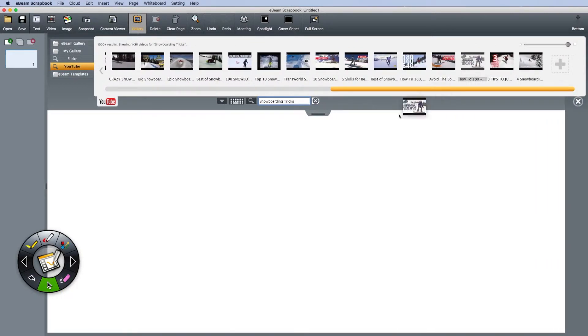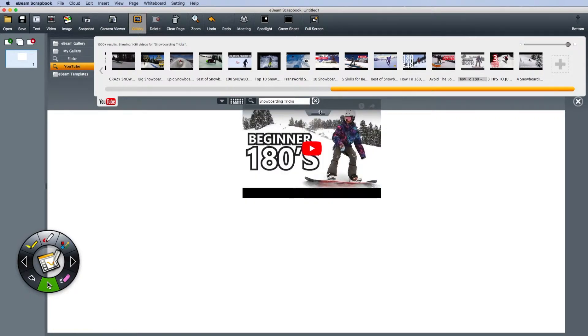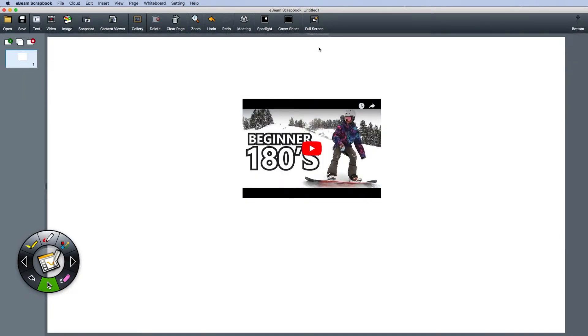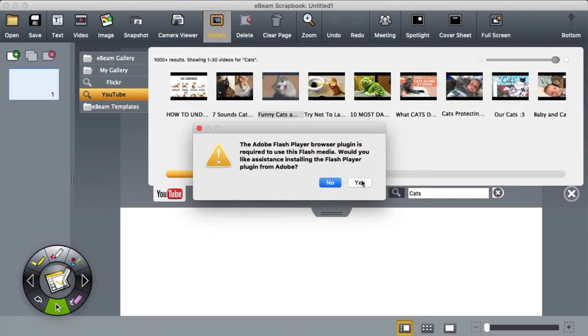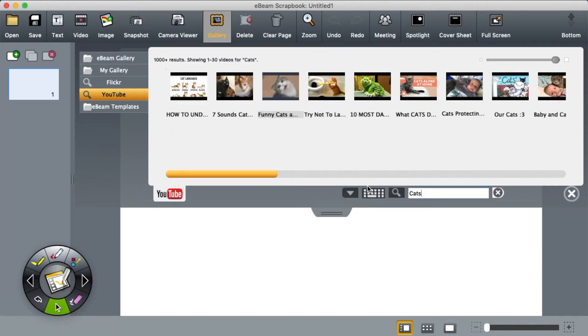Drag and drop your video onto the page. If you're running into this warning, click yes.